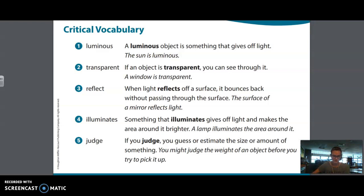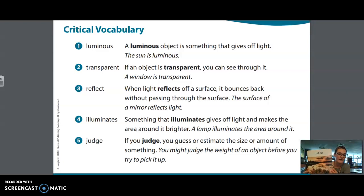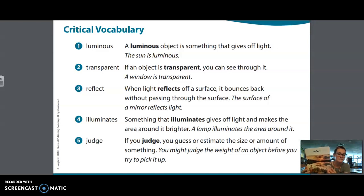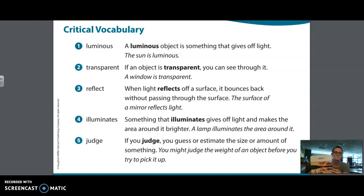The next word is reflect. When light reflects off a surface, it bounces back without passing through the surface. So for example, the surface of a mirror reflects light. It's bouncing back and your eyes can see it.